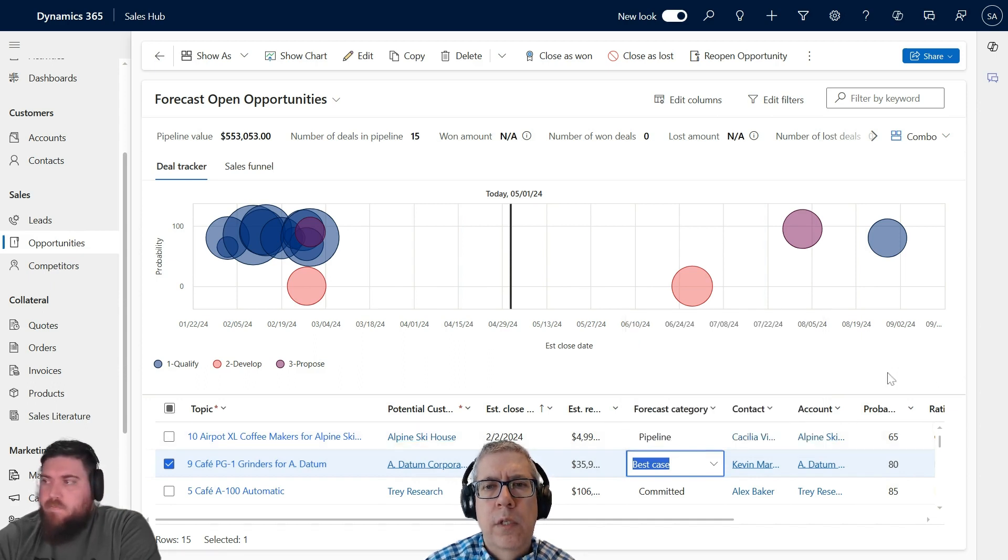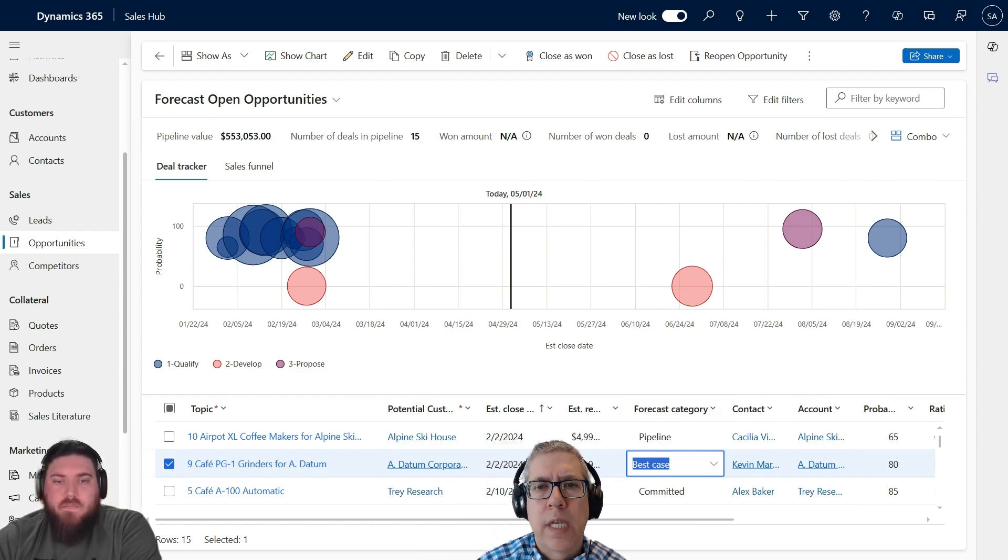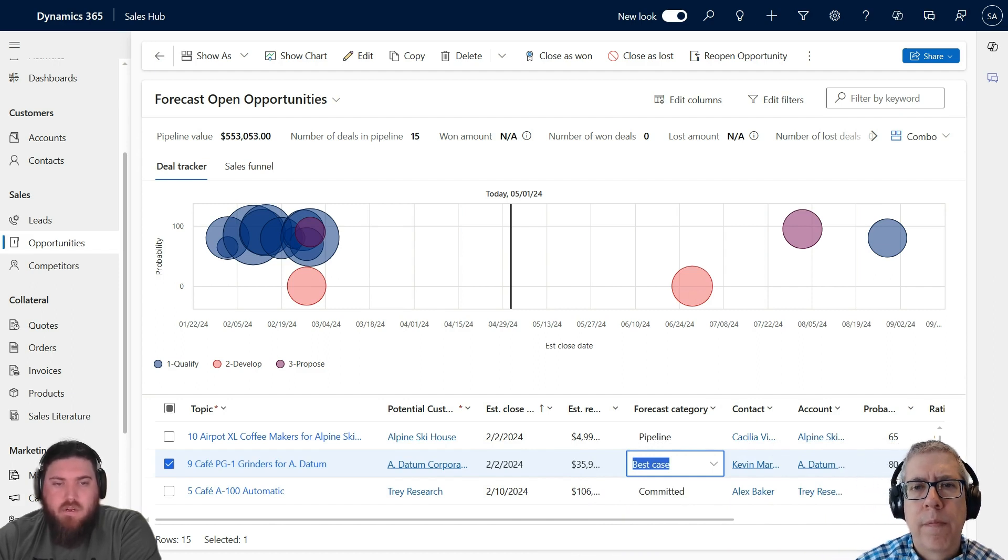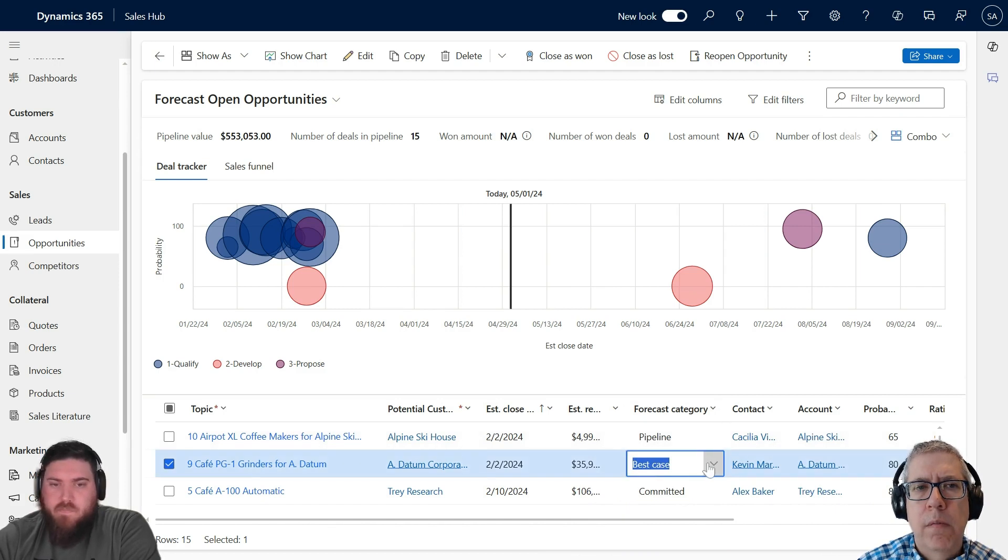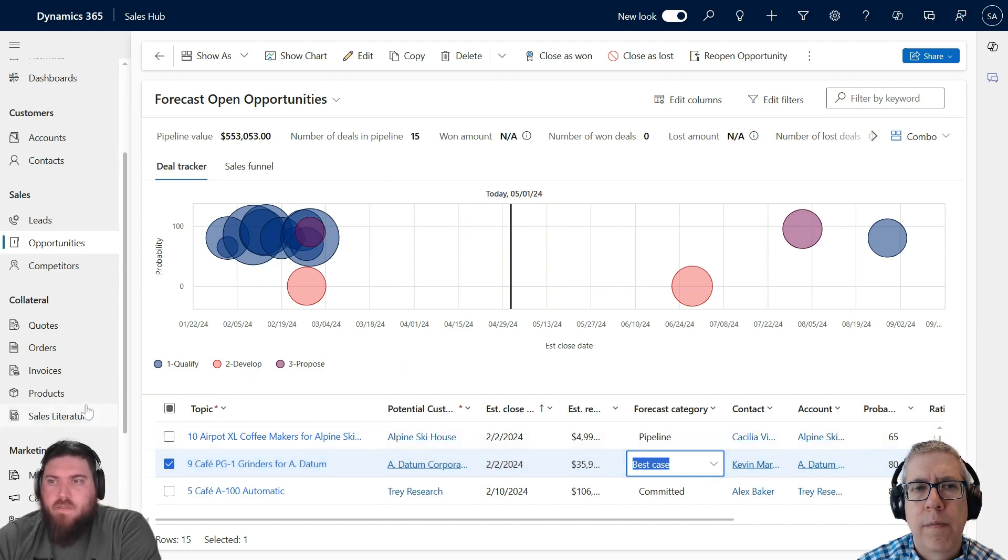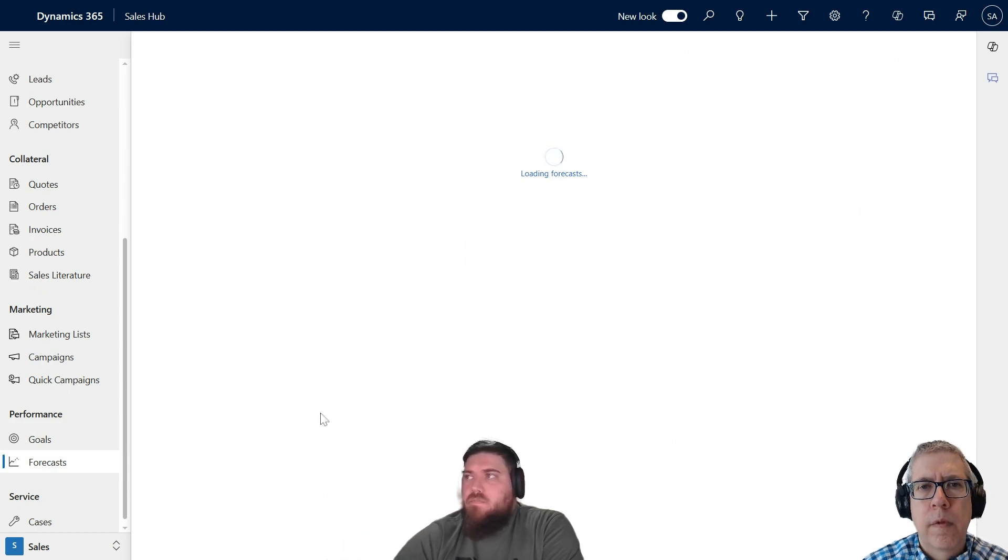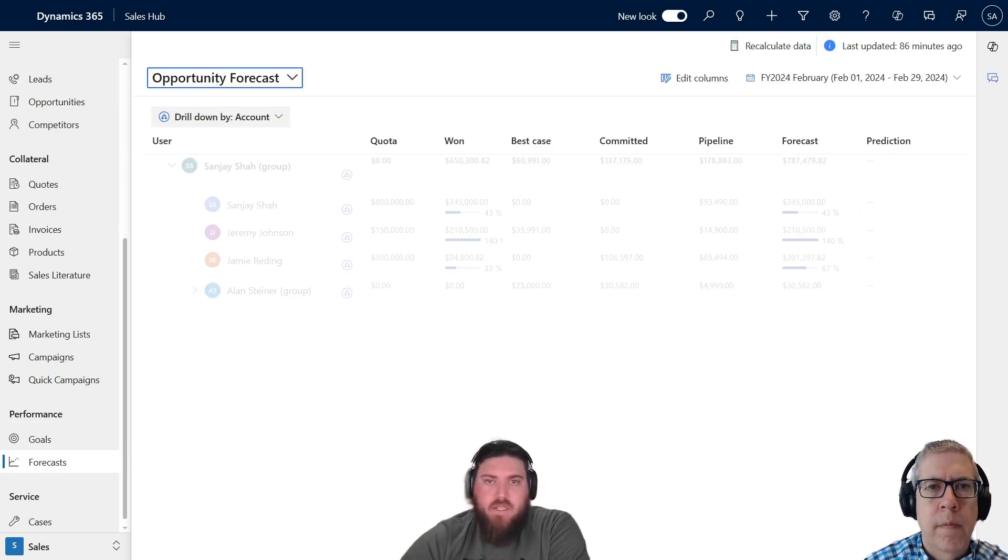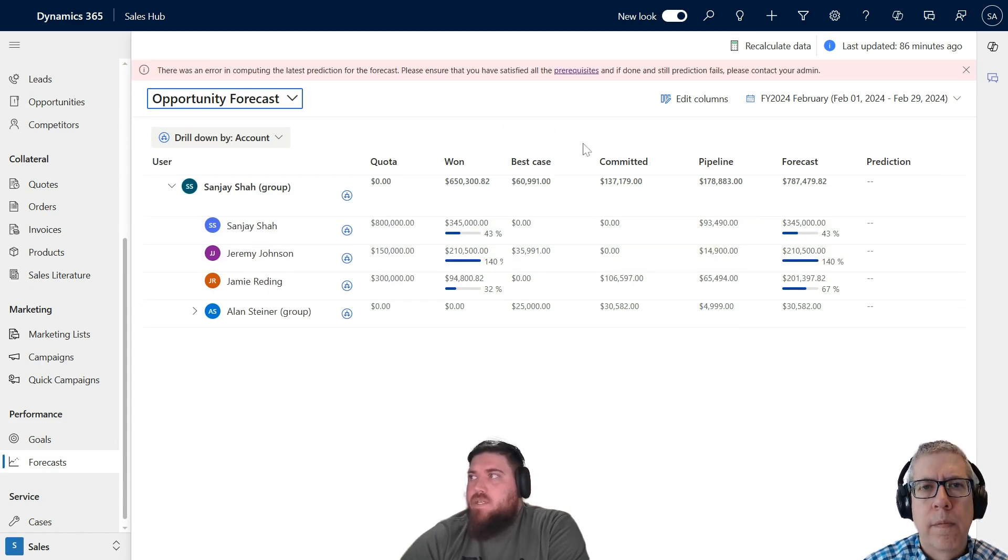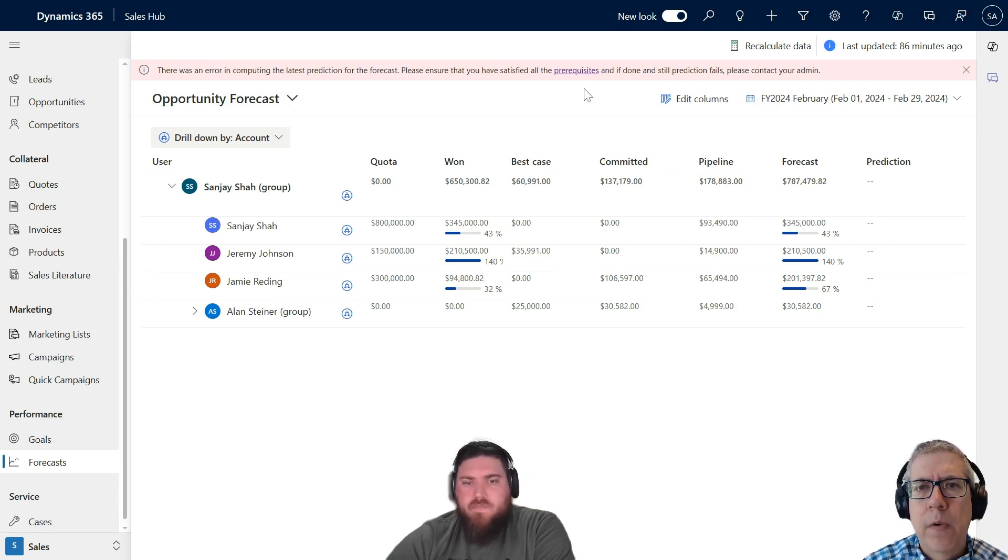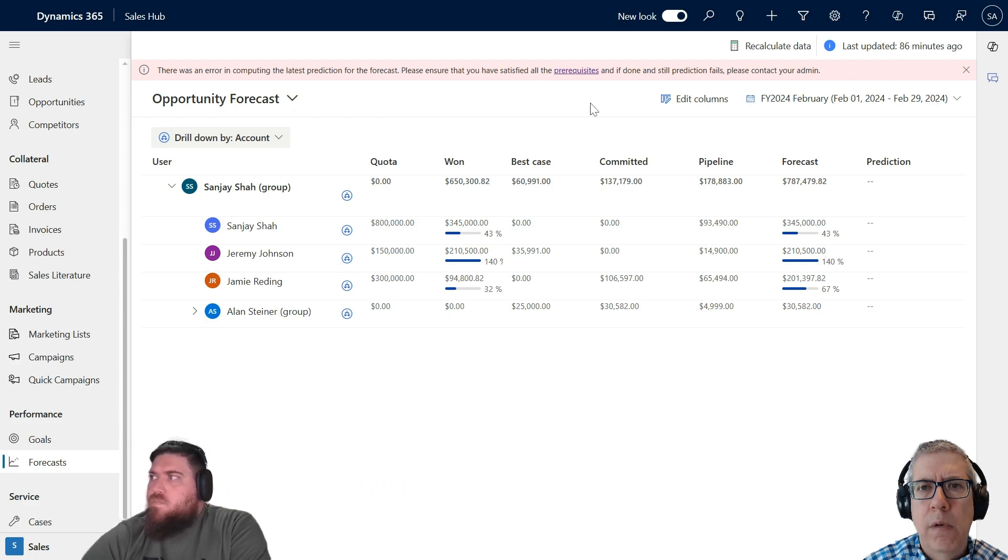You can see in the pipeline it's about 65% probability, and that ties back to your predictions as well to predict future forecasts. So to predict the odds of us closing that deal basically? Yes, another way of saying the outcome. Based on that field you pick, that will tell the system which bucket to put those opportunities into on the forecast screen.